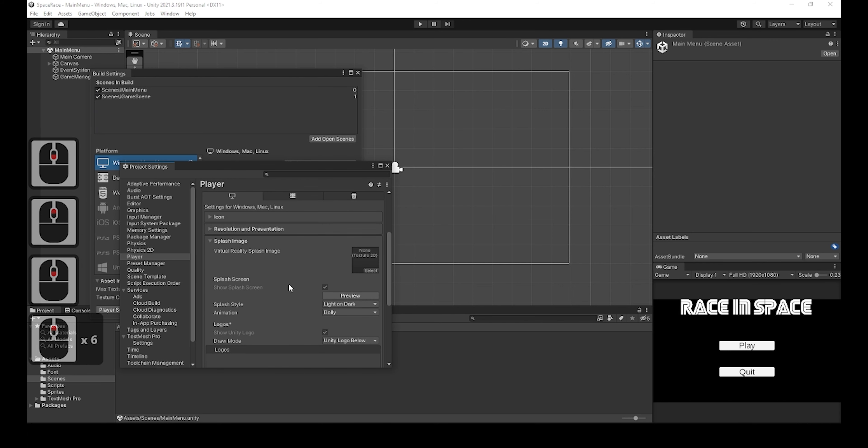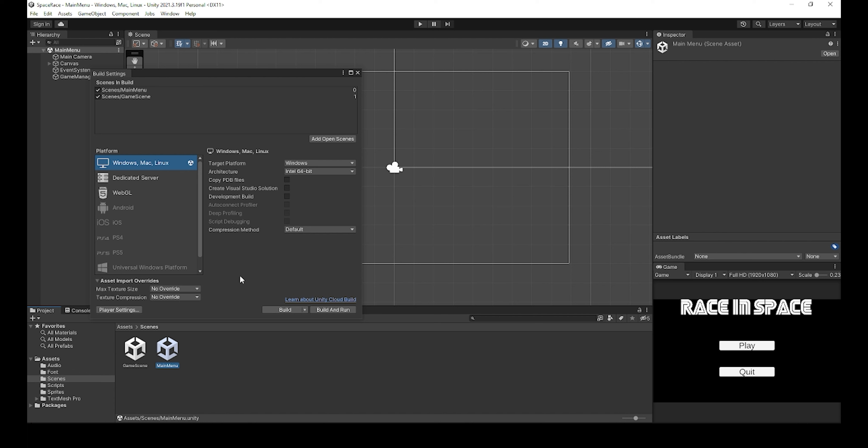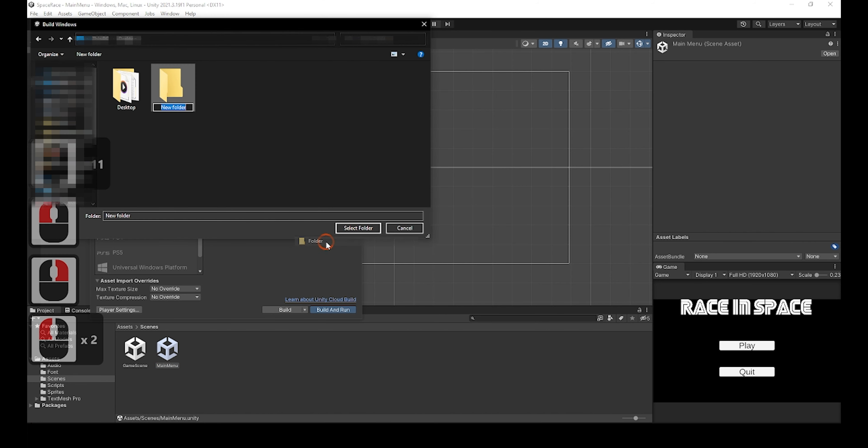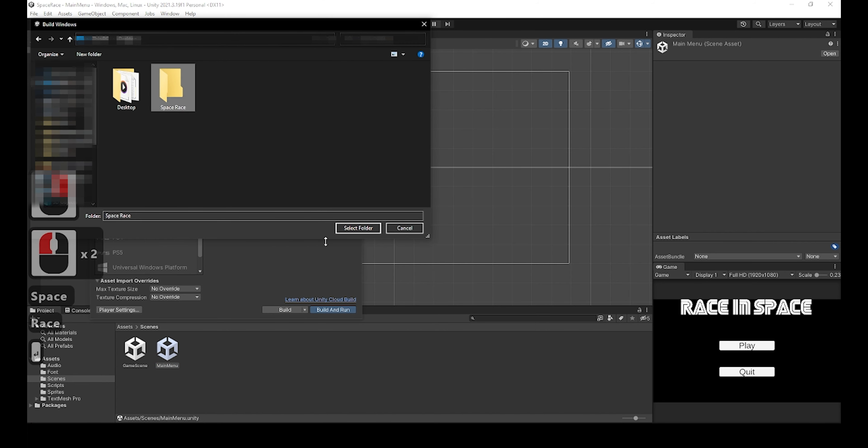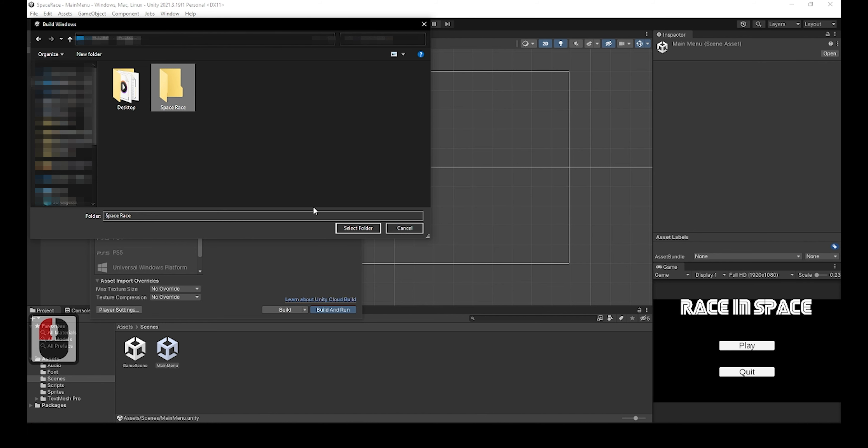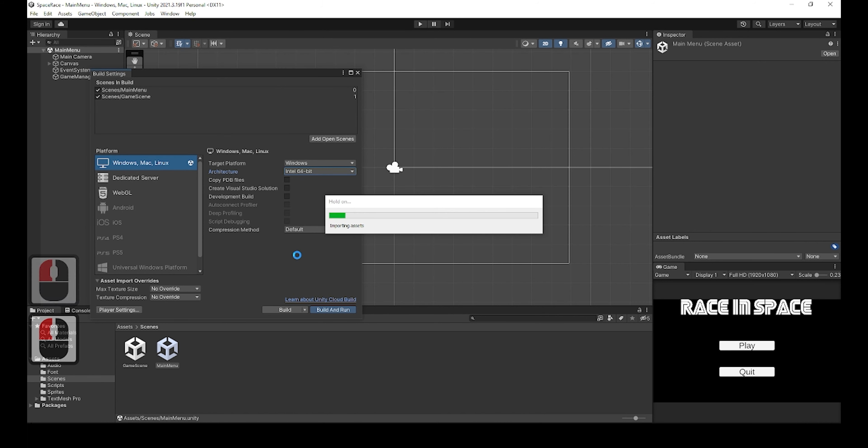Once you have your target platform selected and you've changed the player settings you want to change, you can click either Build to just build the game, or Build and Run if you want to build the game and also try it out to make sure it runs properly. I'm going to click on Build and Run. After this, a window will pop up asking where you want to build the game to. It's always best to put it in a folder so you don't have random files flooding unnecessary places. Once you find the folder, click Select Folder, and the game will start building.